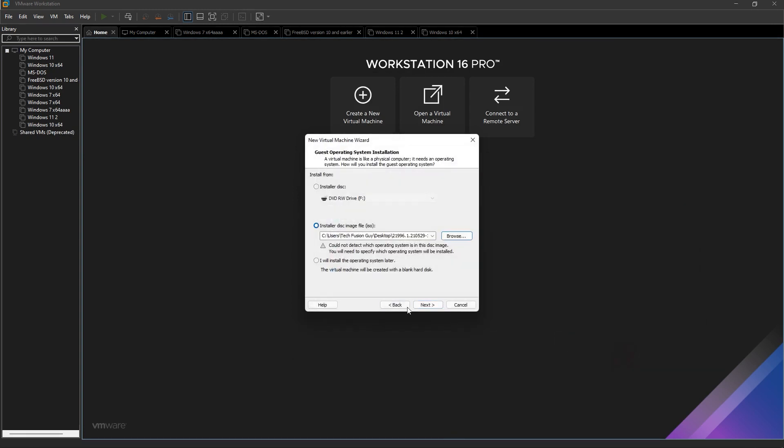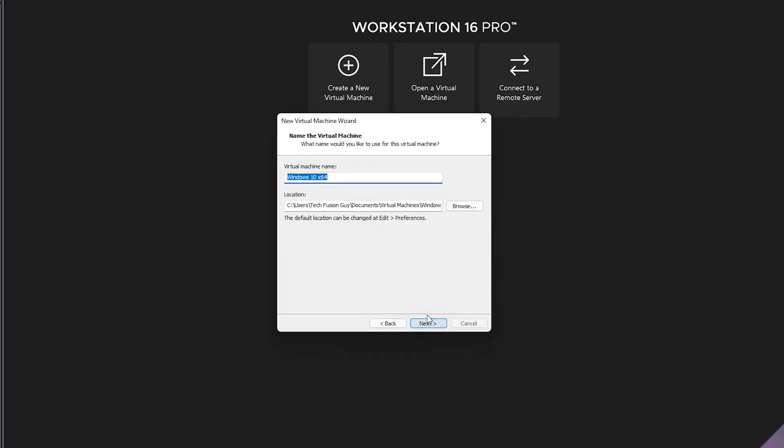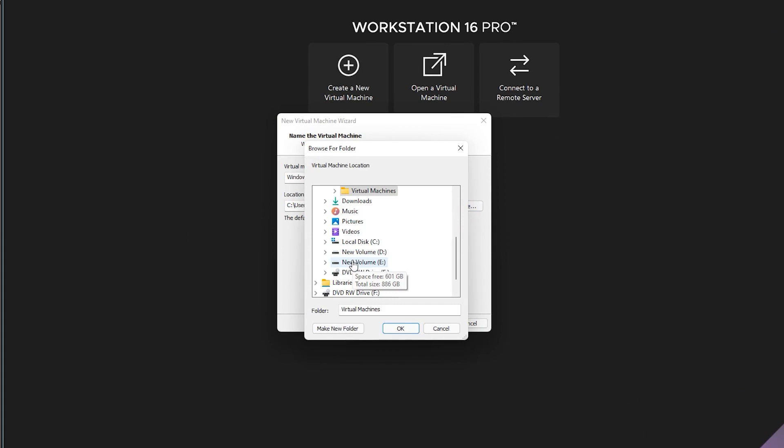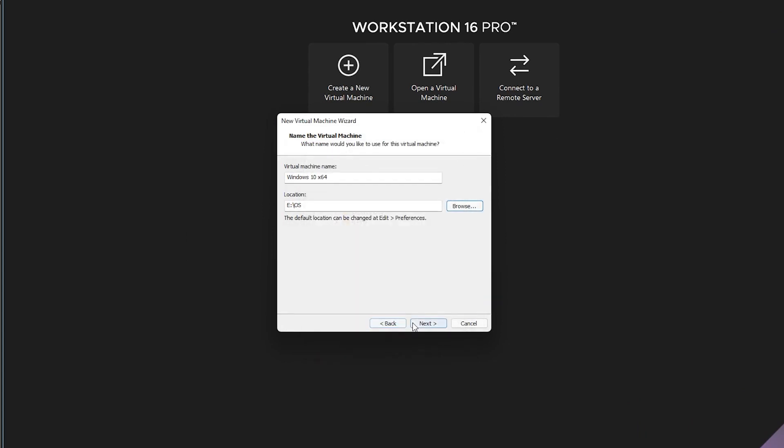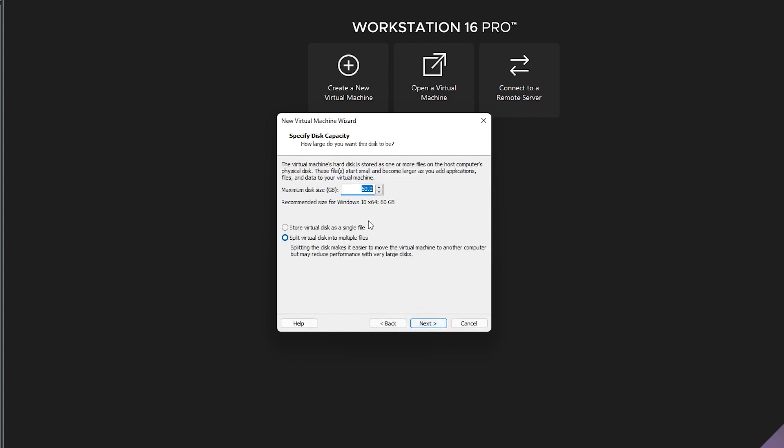Now choose your virtual machine name and location where your OS will be installed. By default the location will be in C drive, but if you don't have enough space in C drive then you can change the drive location. Next, select the disk size. Recommended size is 60 GB but you can increase it.